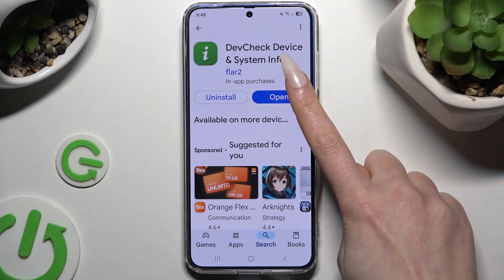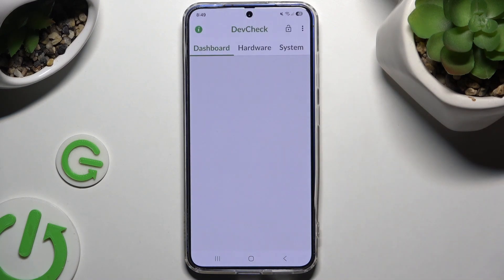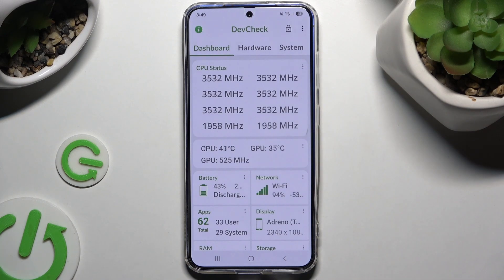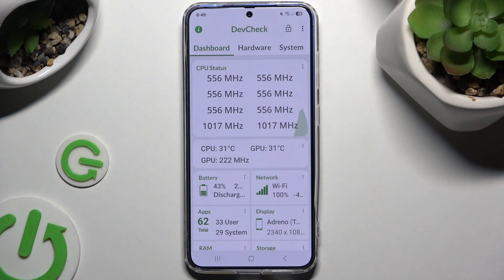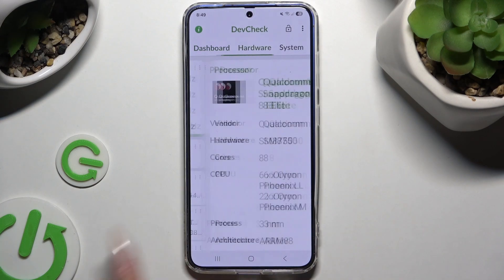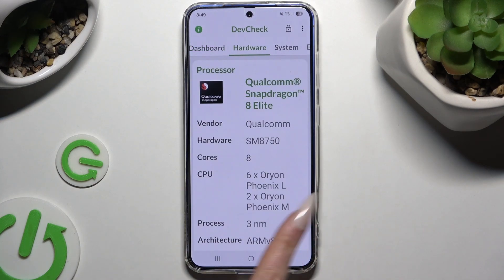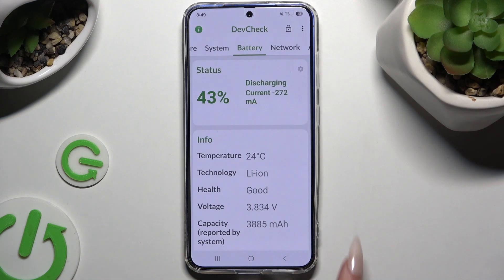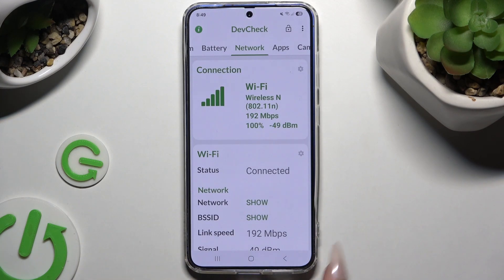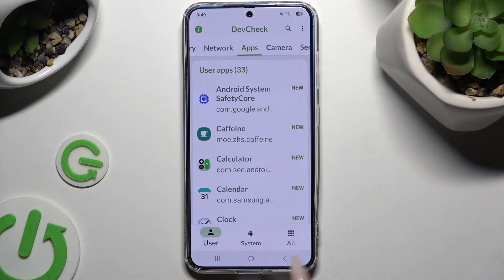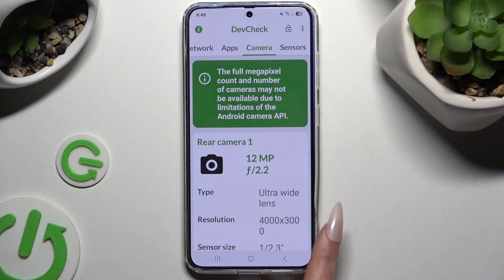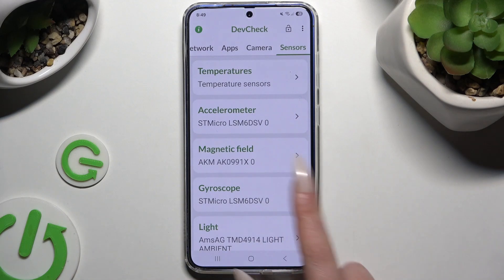When it's ready, launch it, and thanks to it you can learn all the information about your device's dashboard, hardware, system, battery, network, apps, camera, and sensors.